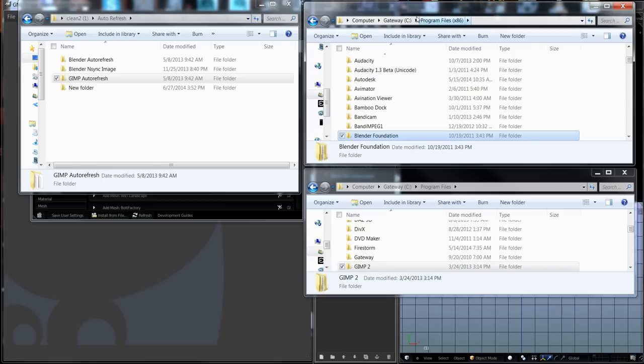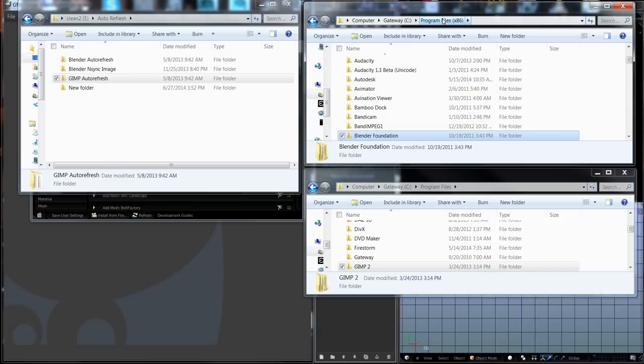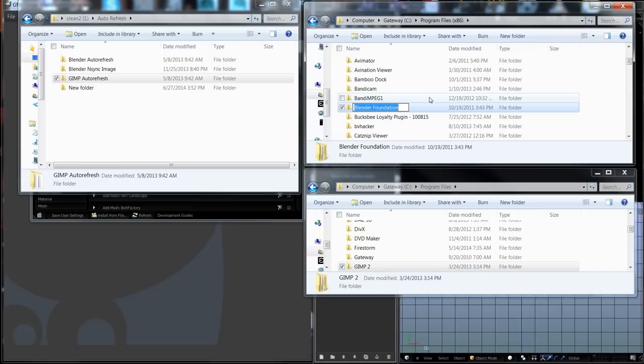For Blender, I'm going to my hard drive in Program Files x86. Yours could be in a different place depending on whether you're 32-bit or 64-bit, or if you've saved them in a different place. But you want to go to your installation folder, which is called Blender Foundation.